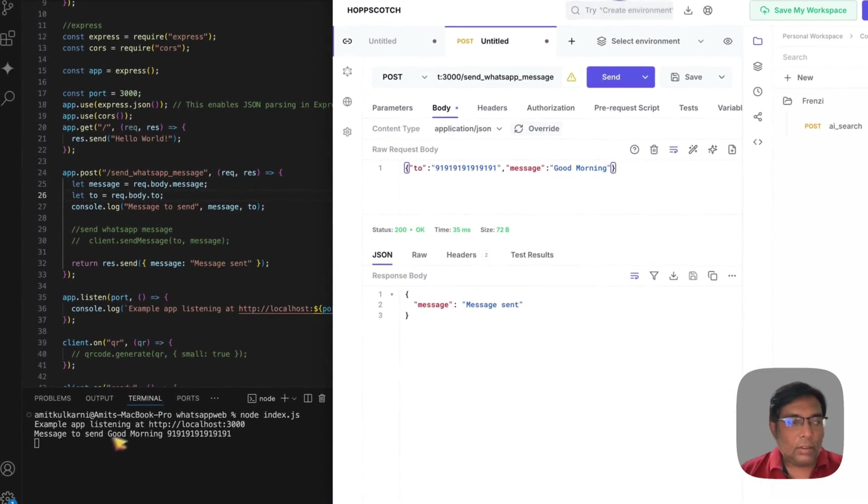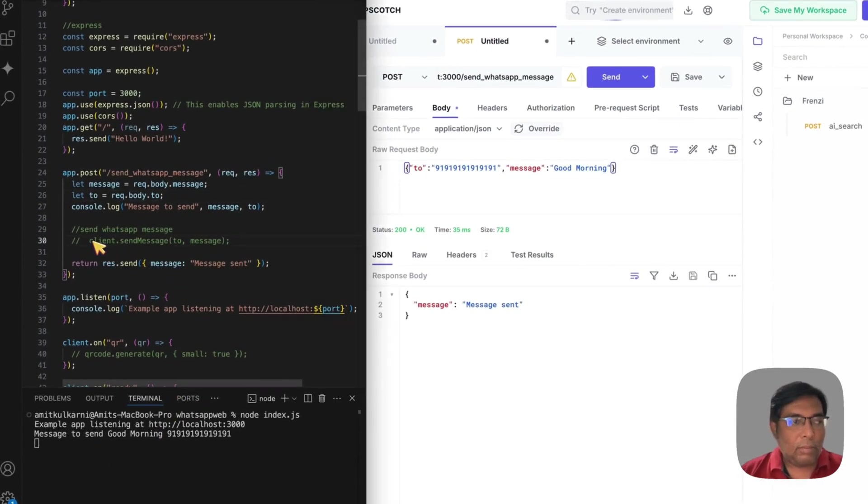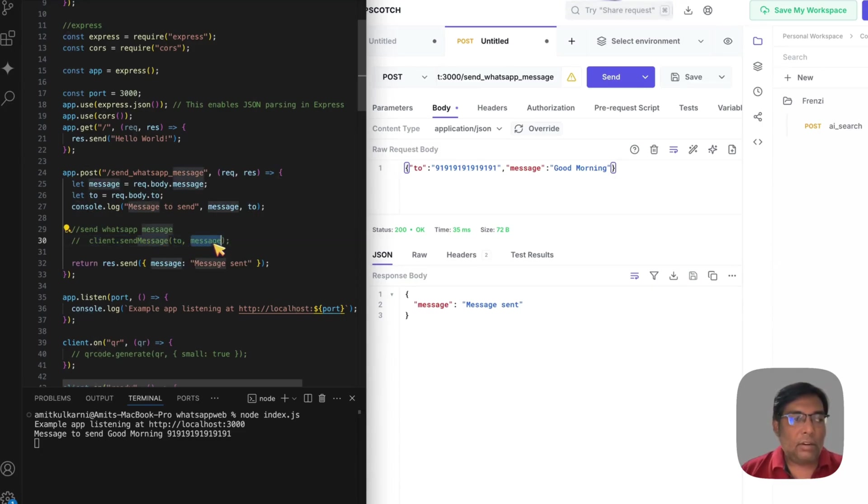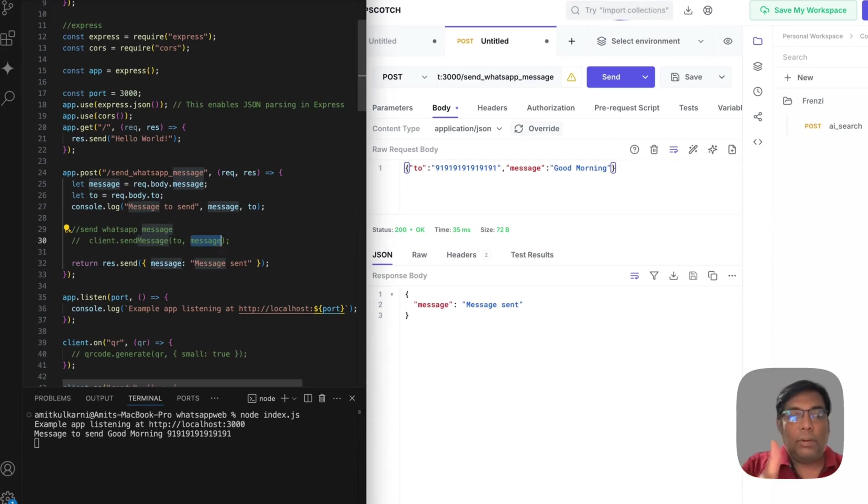So, that is how my WhatsApp client, which I have commented right now, which will send message to this number. So, it is perfect. It is working now.